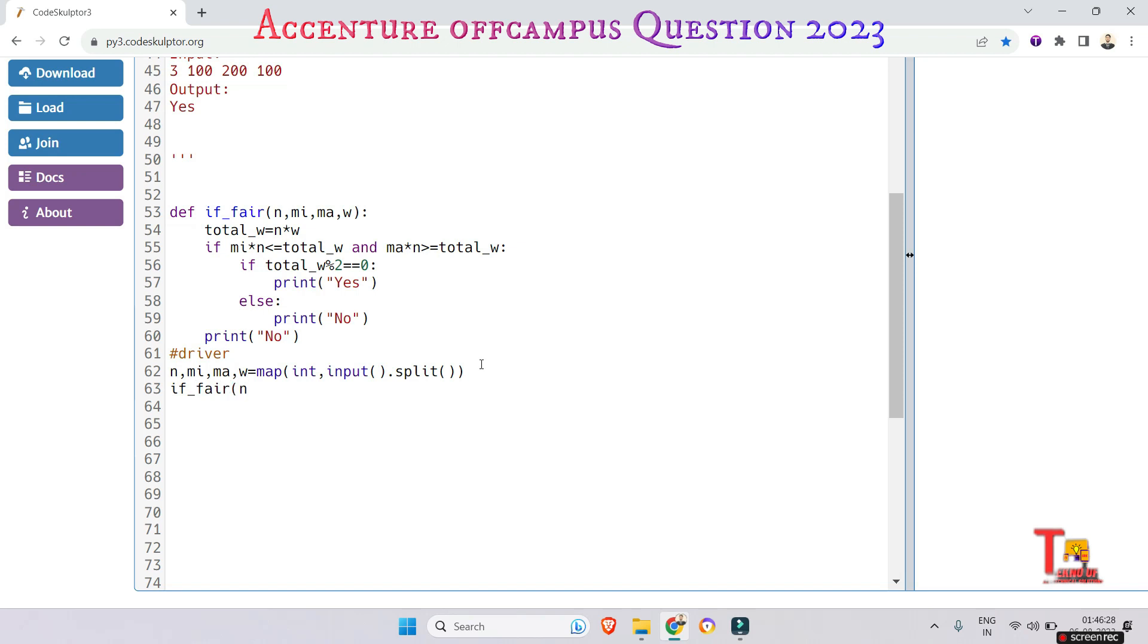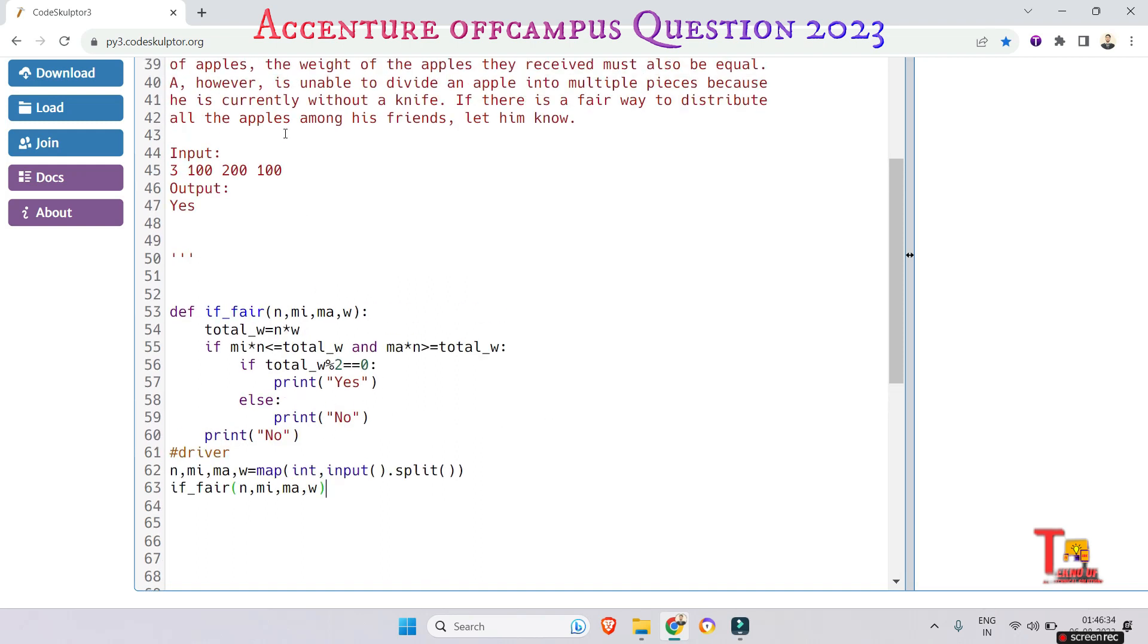N, M, I, M, A, and W. Right, okay, let's check. I think this will be okay.